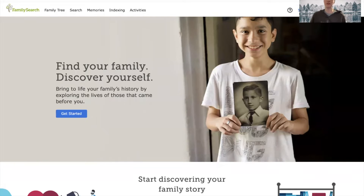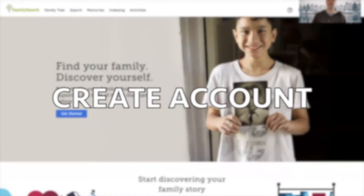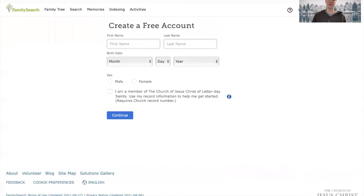If you have an account, I'll go over how to sign in if you forgot how to sign in. And if you don't have an account, I'll teach you how to create an account. So first, I'm going to teach you how to create an account on FamilySearch.